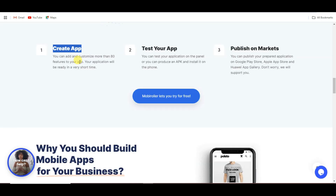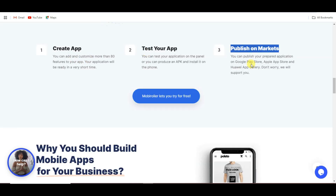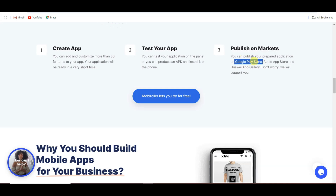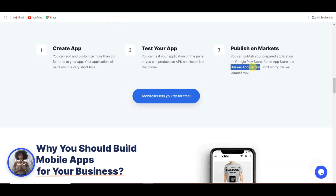You can create an app, test your app, and publish your app on markets. You can publish your application on Google Play Store, Apple App Store, Huawei App Gallery, Amazon App Store, Vivo App Store, and many more.